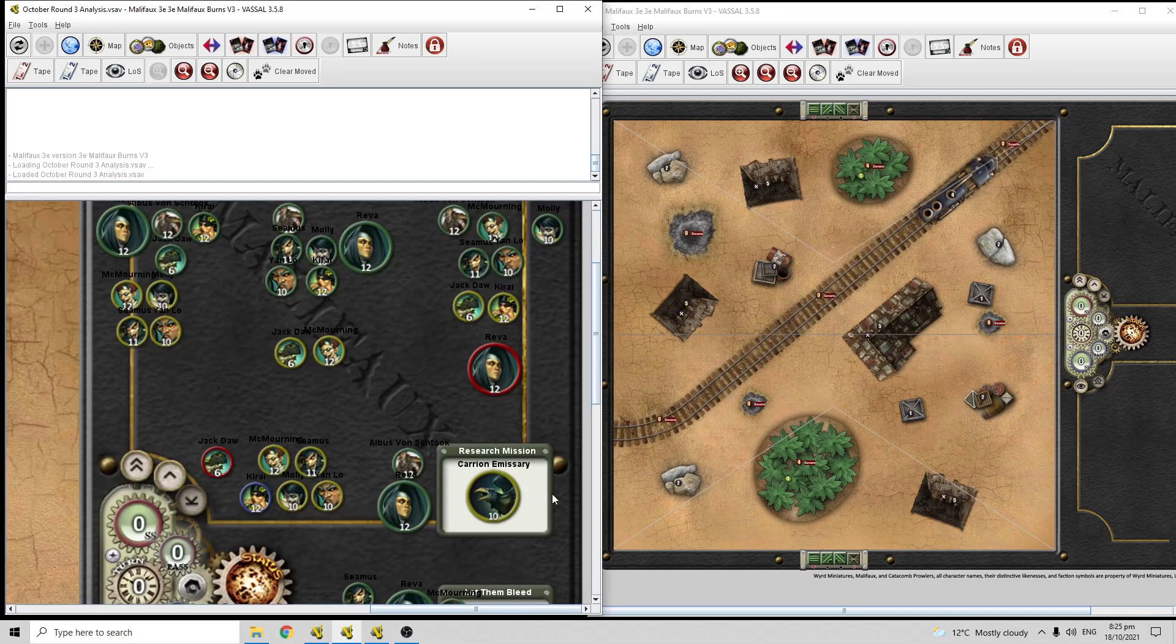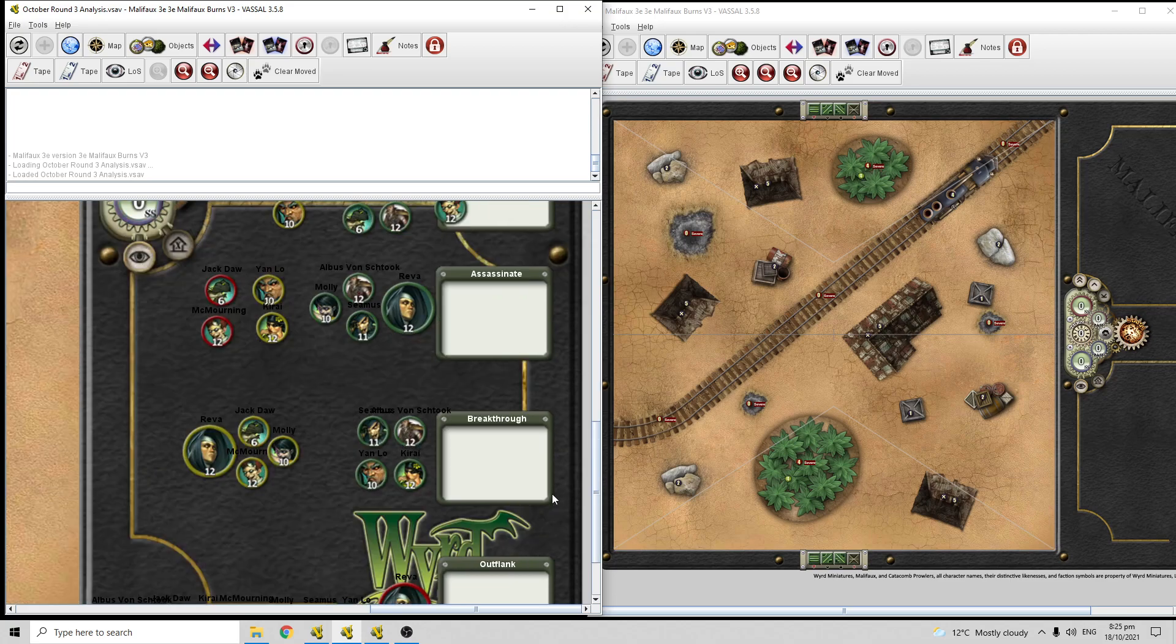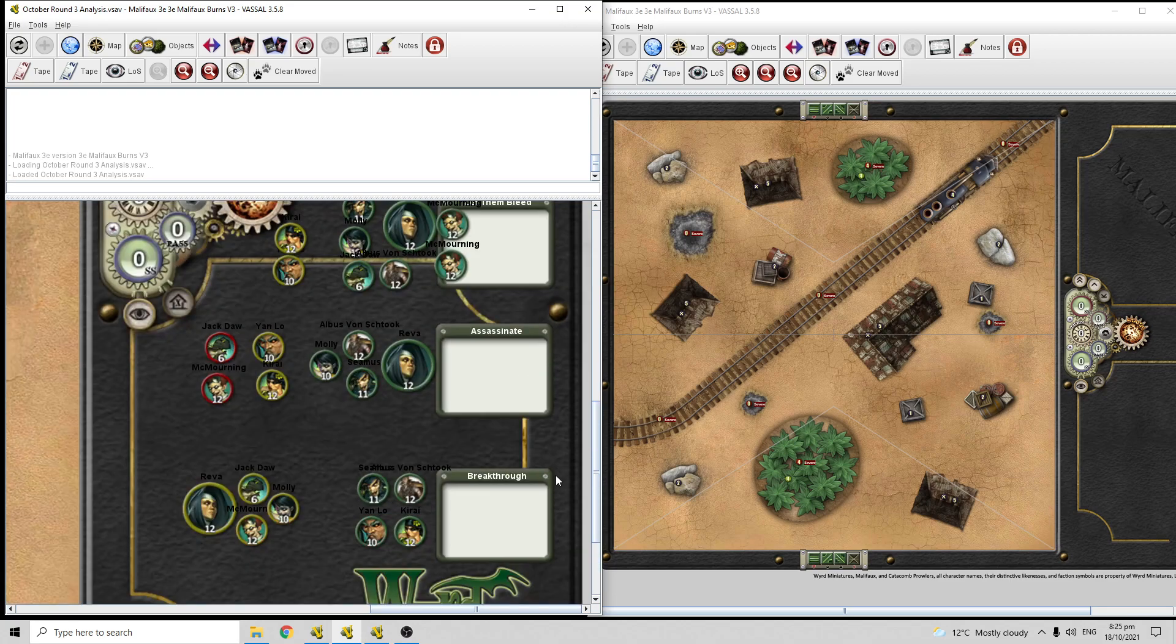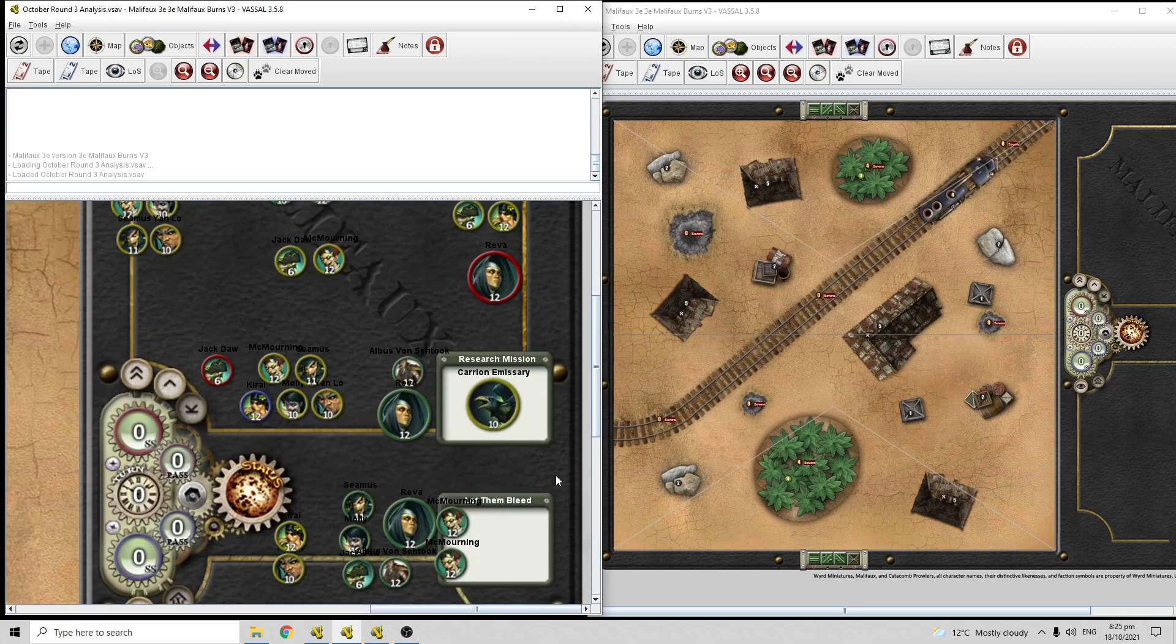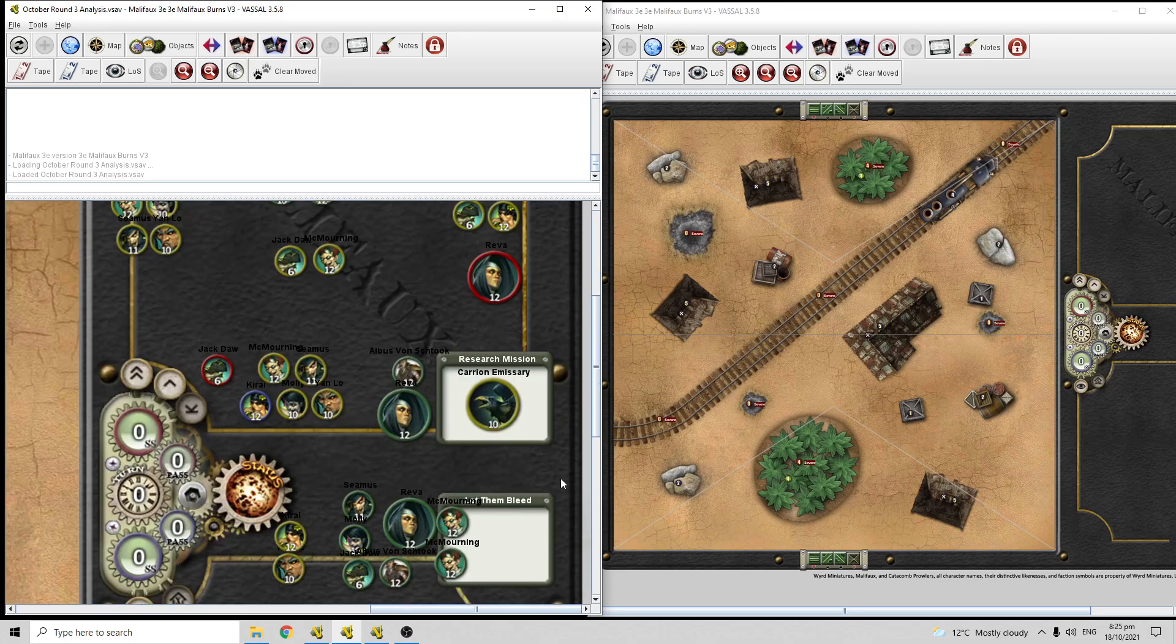Okay, on to the scheme pools. So again, we have Research Mission, Let Them Bleed, Assassinate, Breakthrough, and Outflank. It's a very, very kill-oriented scheme pool, this scheme pool is very good at rewarding killing, so overall just be keeping that in mind as we go through, that the overall package you're probably going to be putting together on wedge ley lines with this scheme pool is just extremely kill-oriented, extremely brawl-oriented.